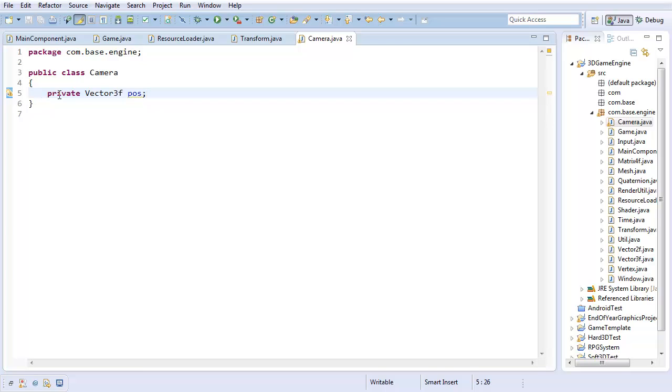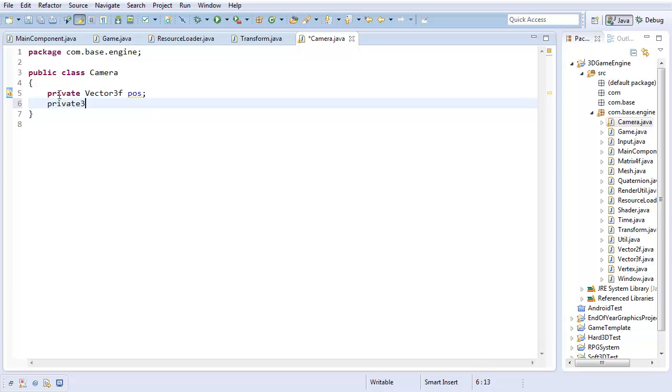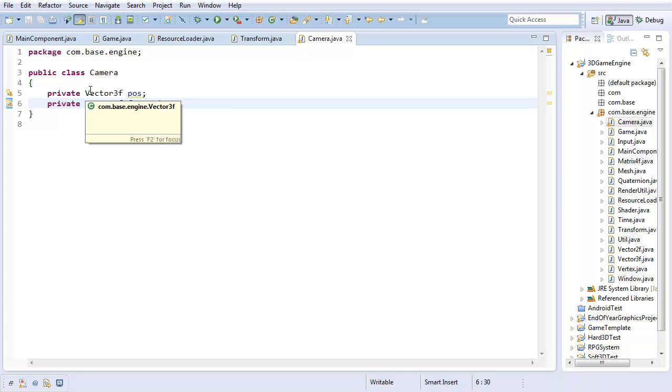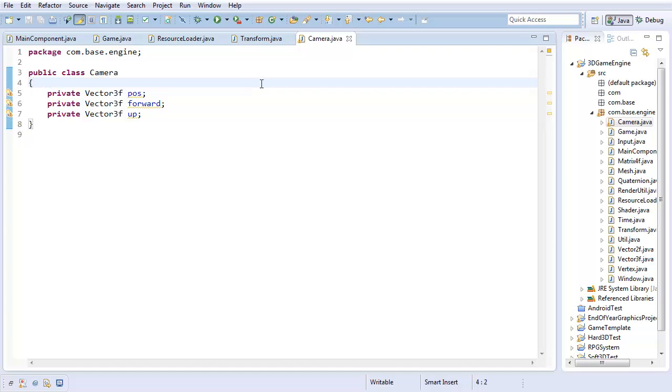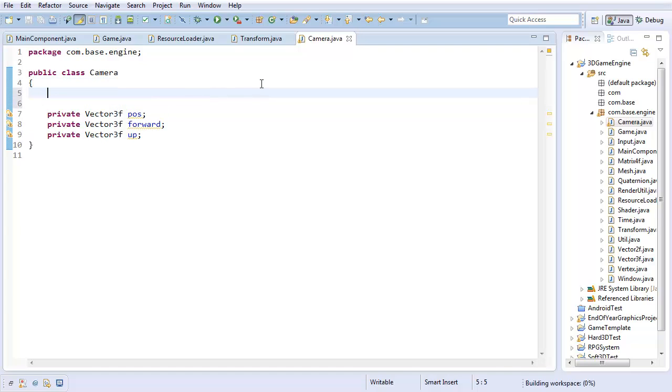I'm going to represent orientation sort of the same way your mind intuitively represents orientation. Where you have an idea of which direction's up, and you have an idea of which direction's forward. And from that, you sort of figure out what all the other directions are. That's the same thing I'm going to do here. I'm going to have a private vector 3F forward, representing which direction's forward from the camera. And a private vector 3F up, representing which direction's up.